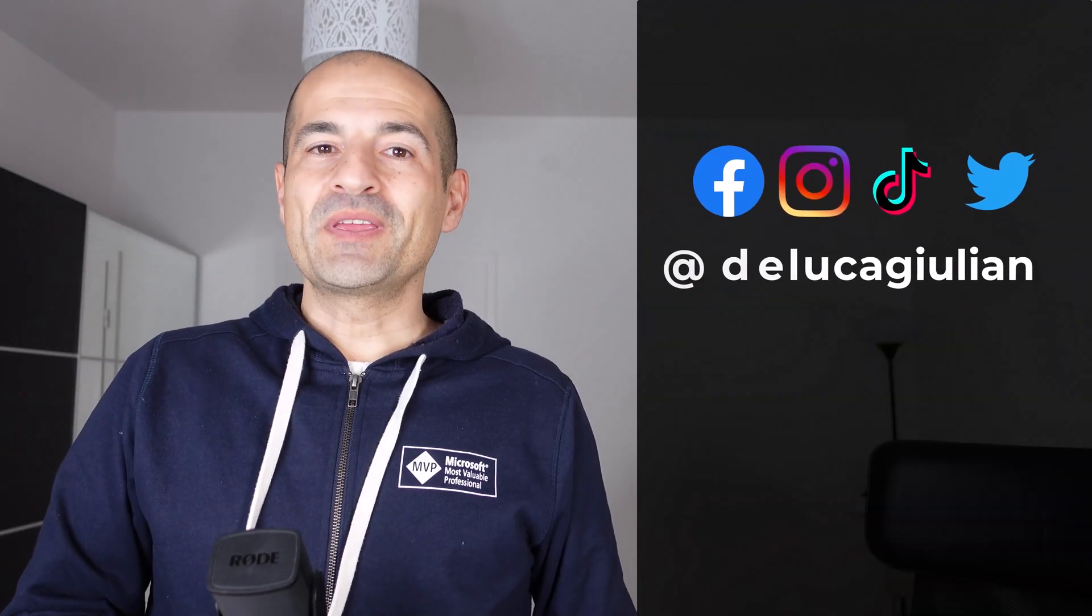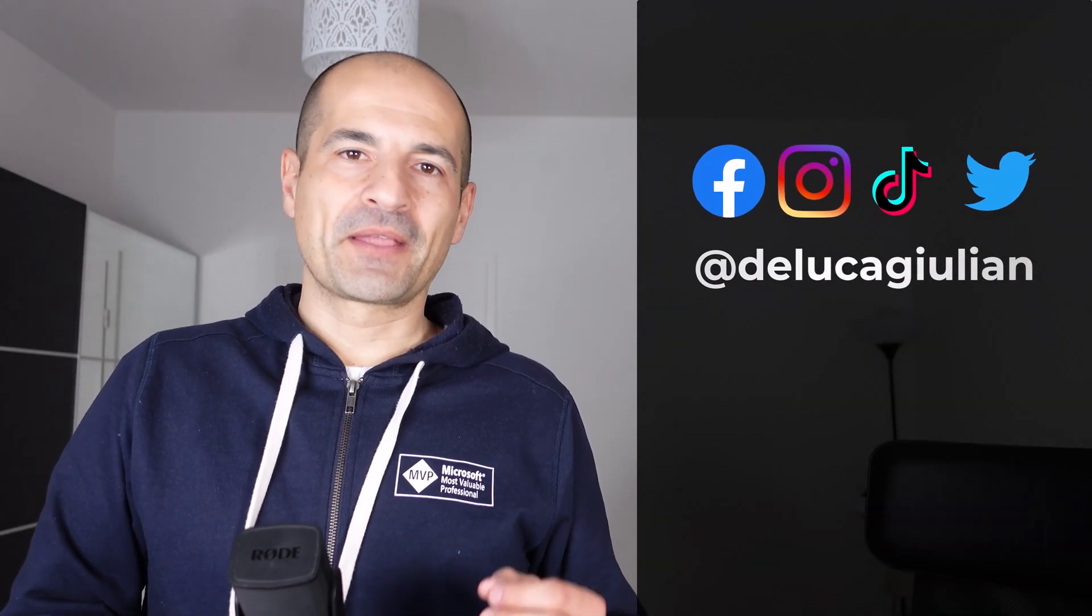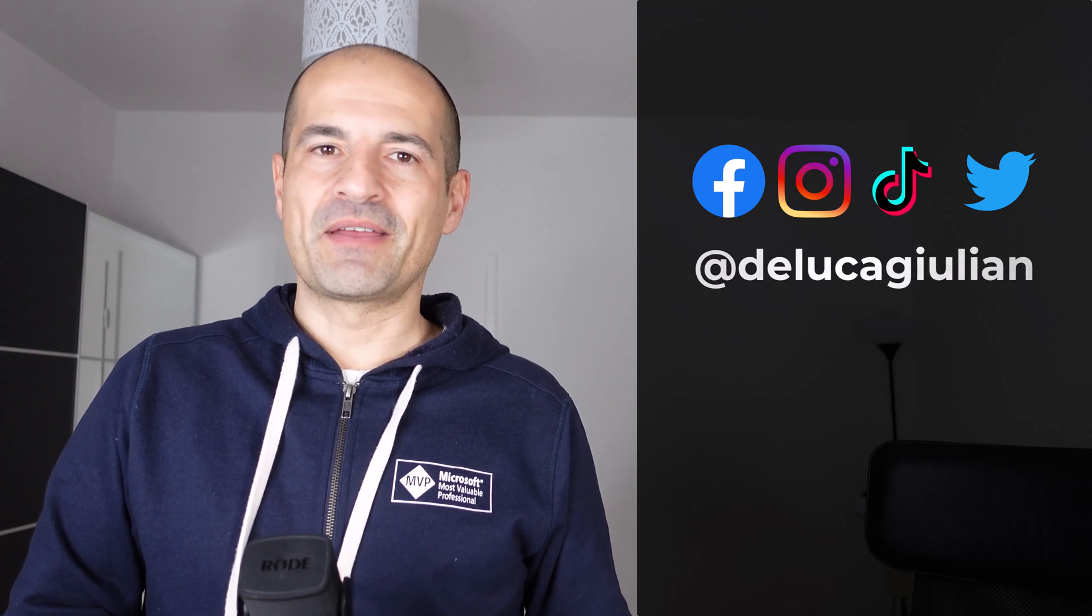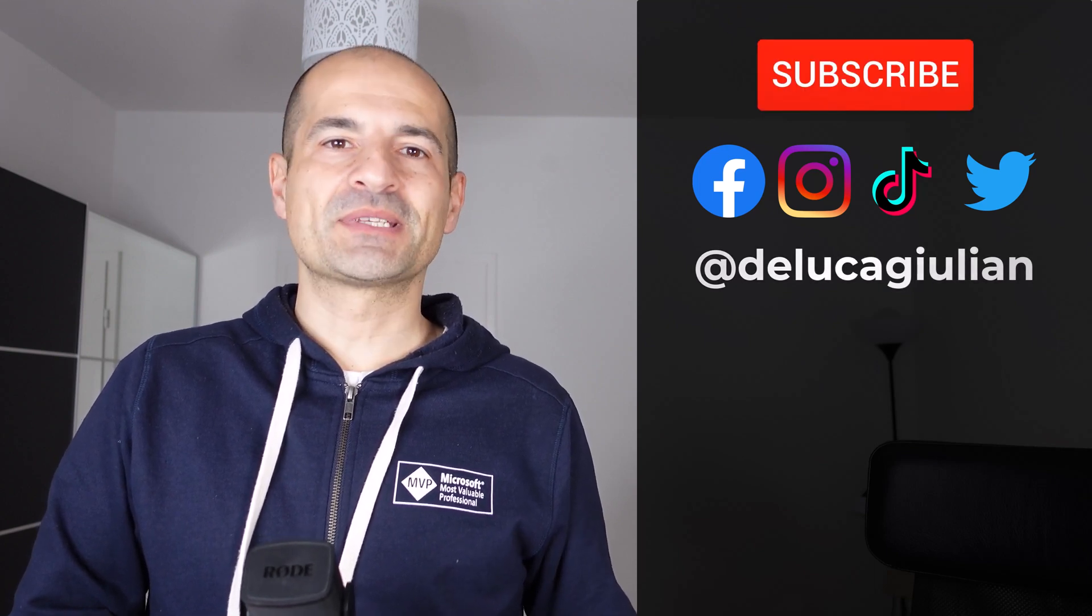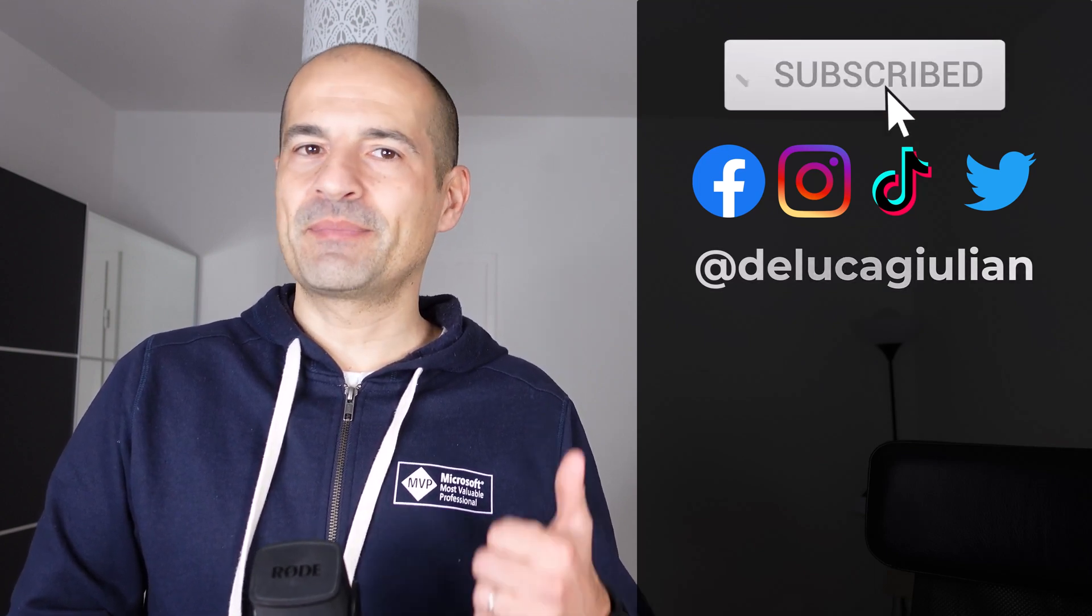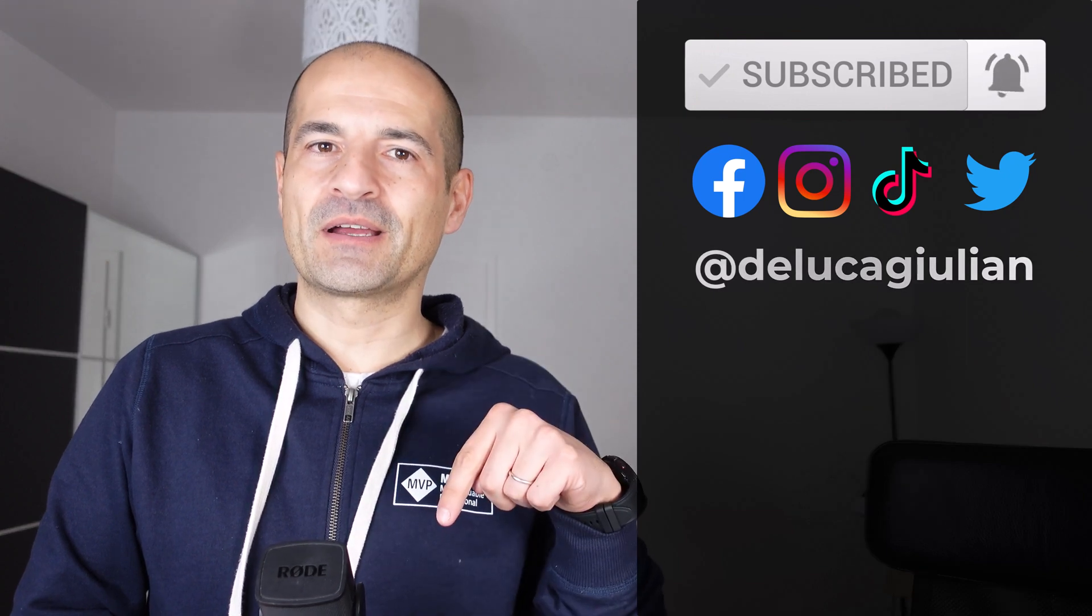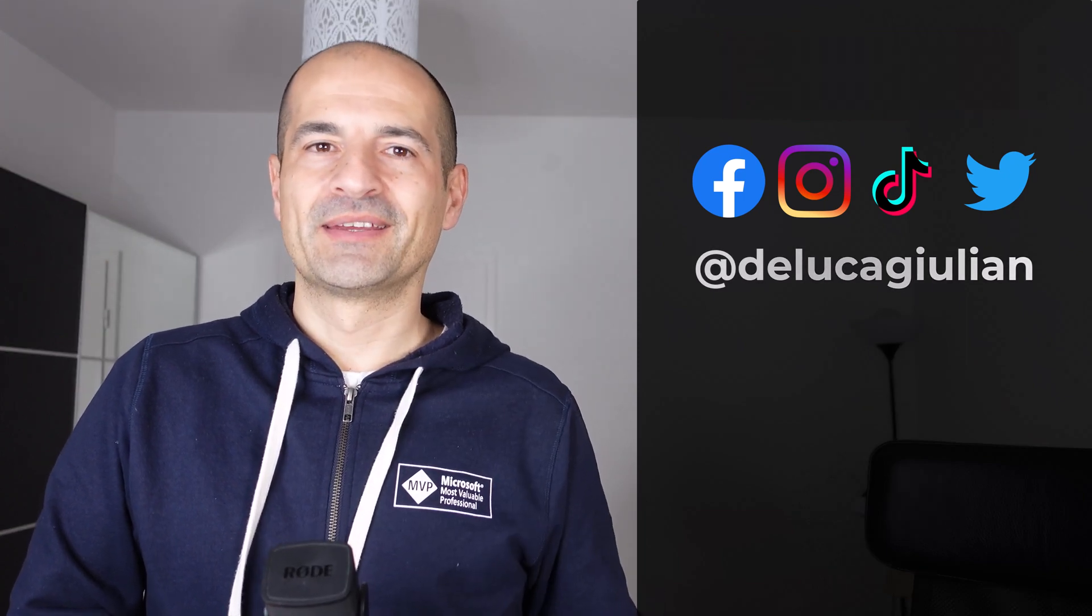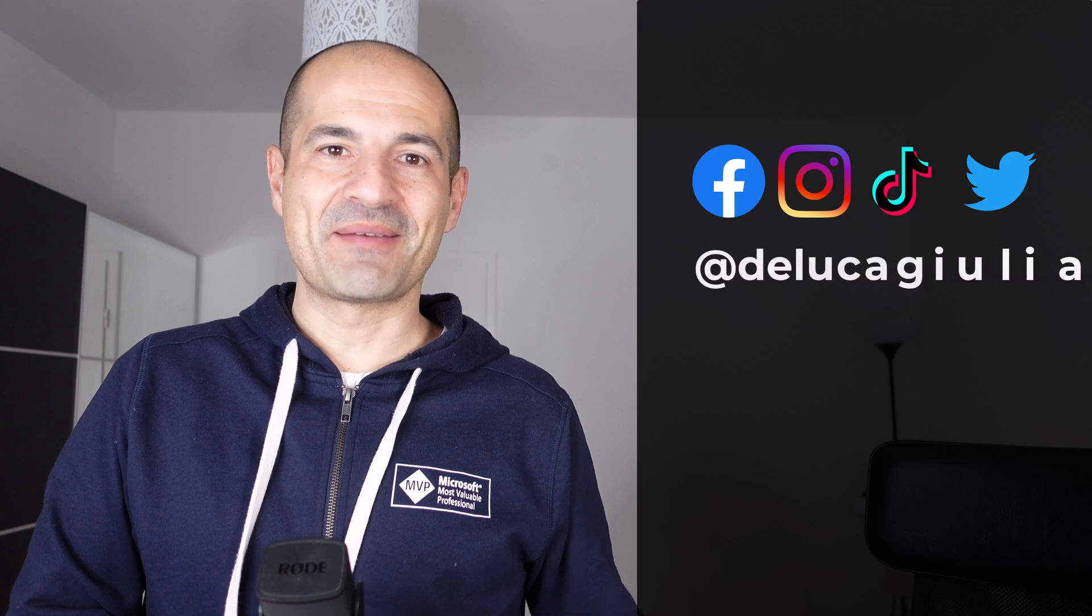All right, we have seen how to turn on pronouns in Microsoft 365. If you enjoyed this video, please consider subscribing, liking, and let me know in the comments down below what you think. All right, I hope to see you next time. Bye!